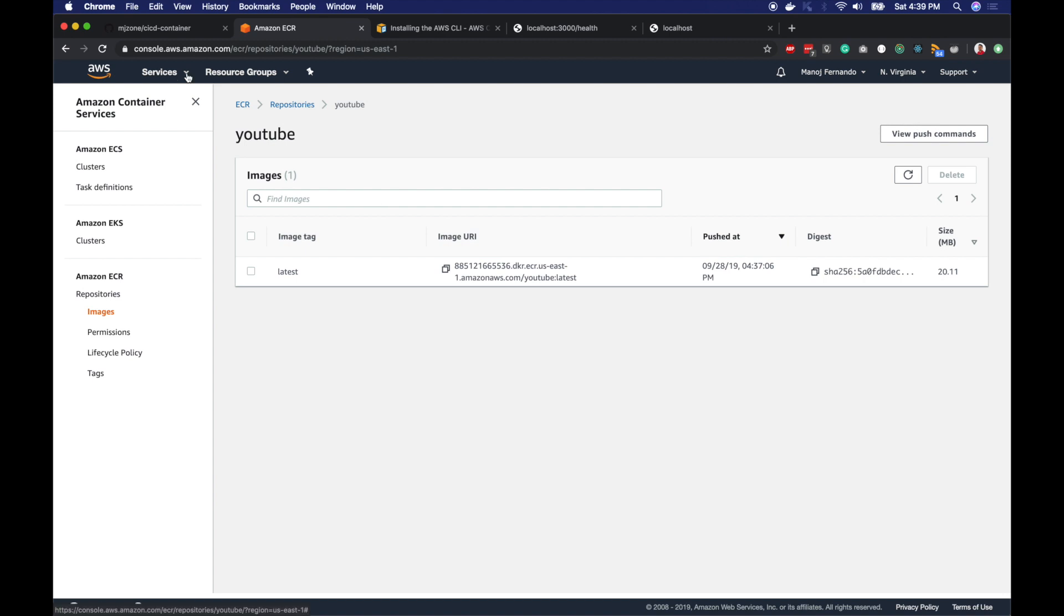But first, we need to set up our network properly. We don't want our containers to run in a publicly accessible network. We always want our load balancer to be accessible over internet, but our tasks or the containers should be in a private network. So in order to achieve our network requirements, let's create a separate VPC or Virtual Private Cloud for our application.